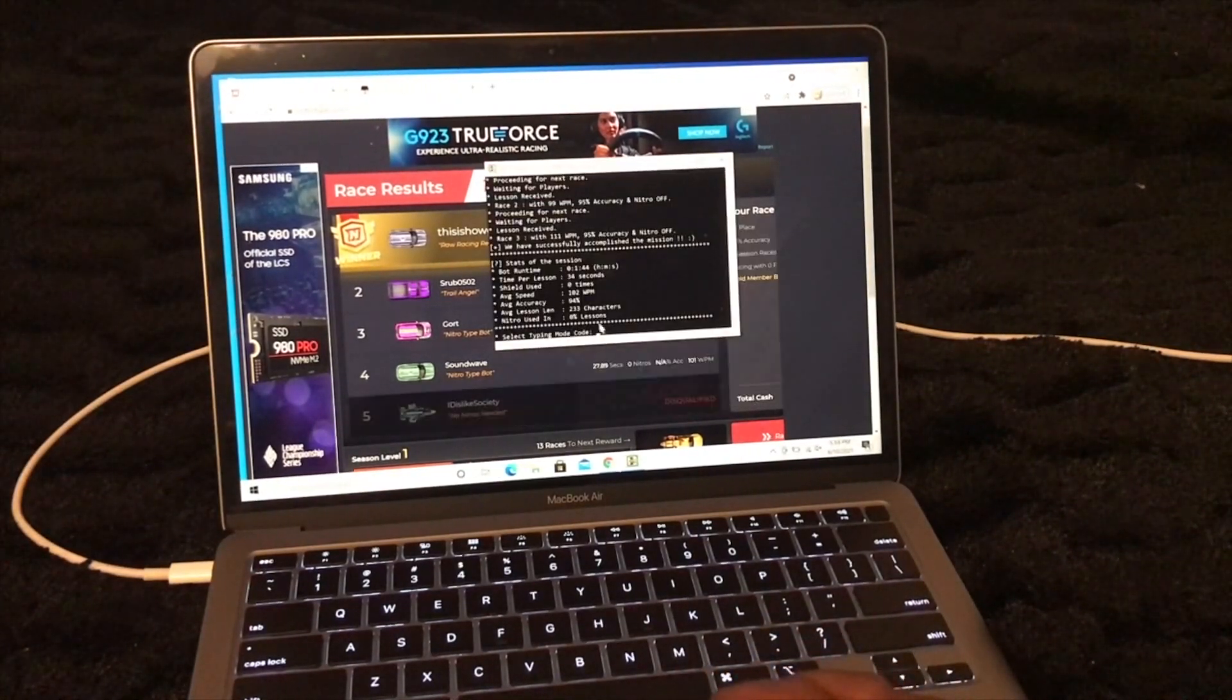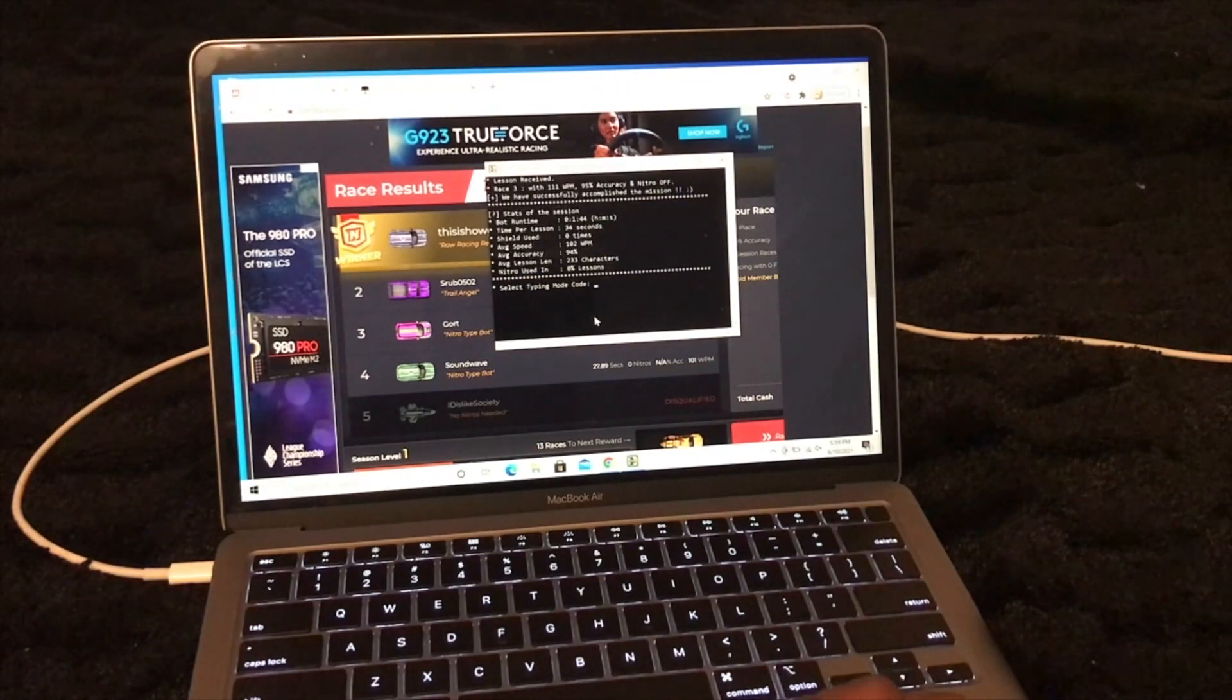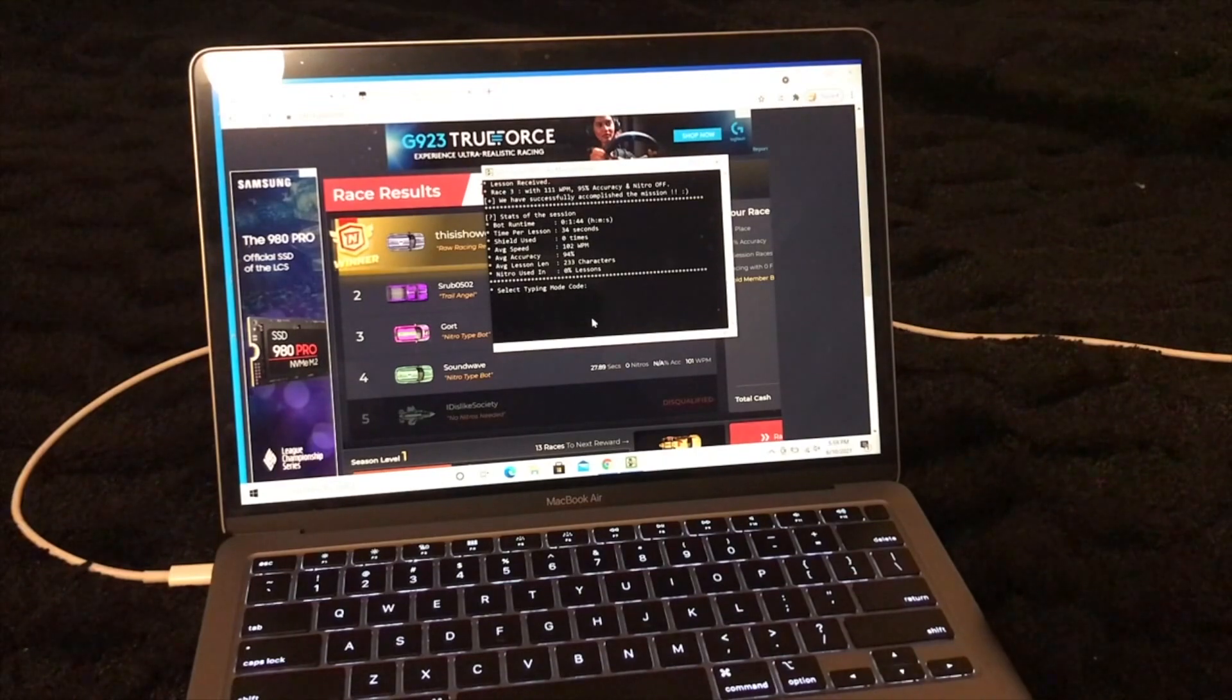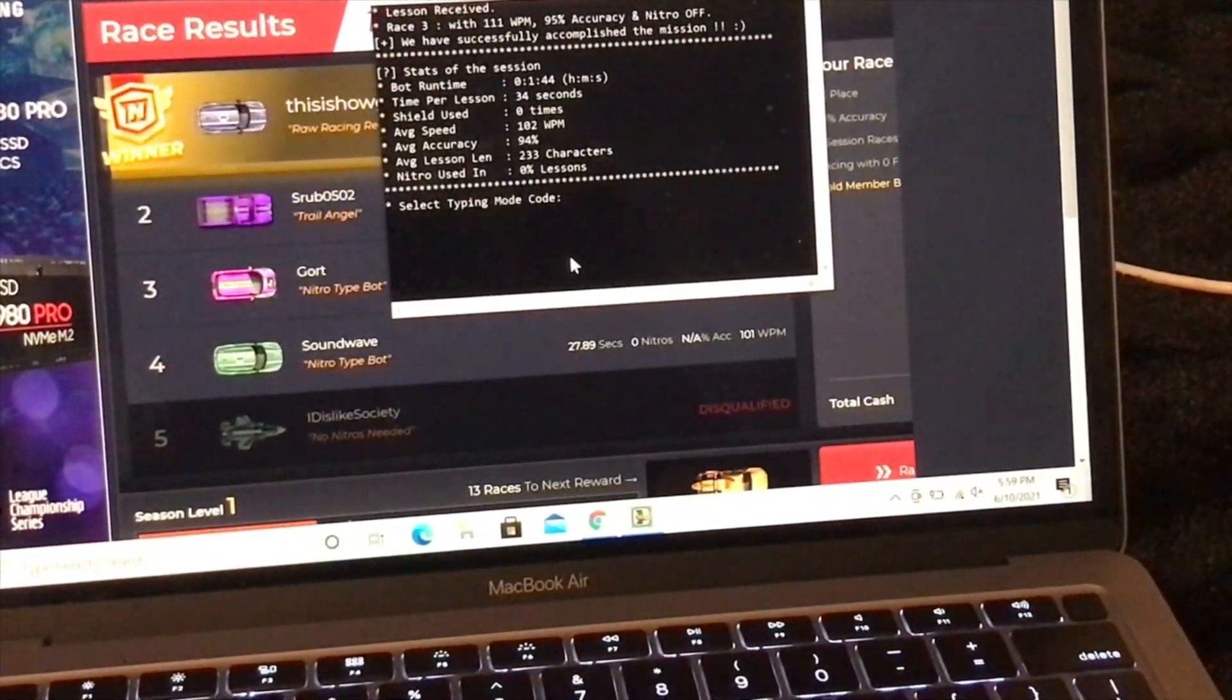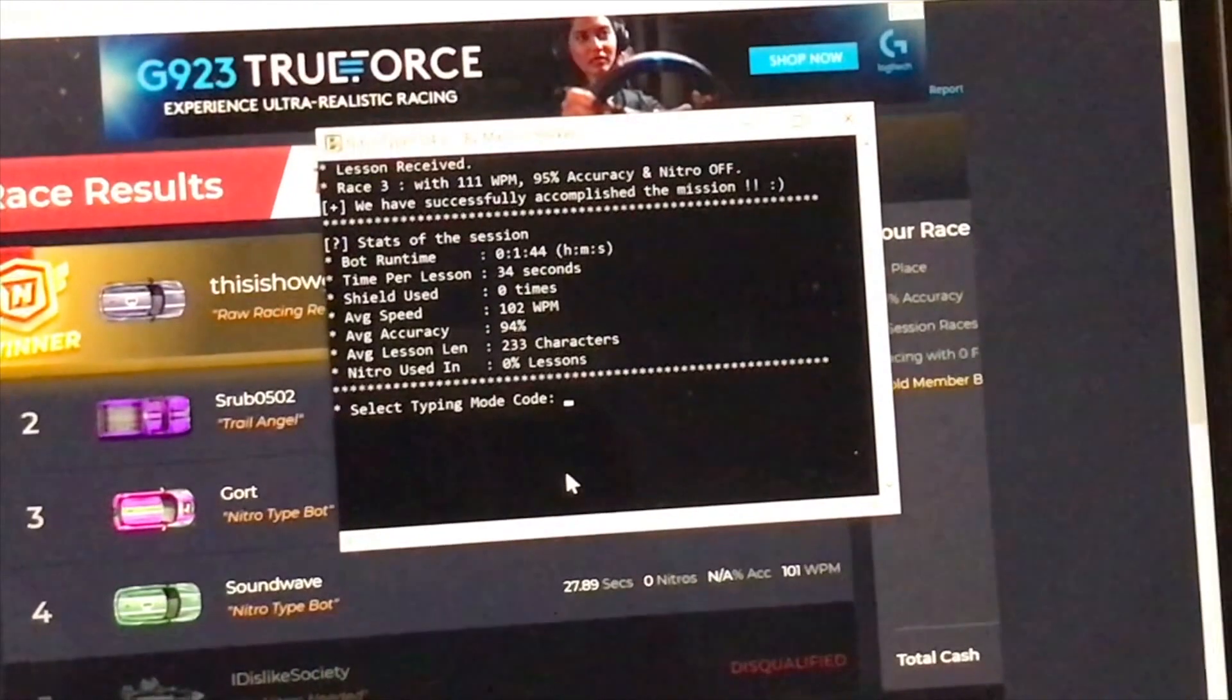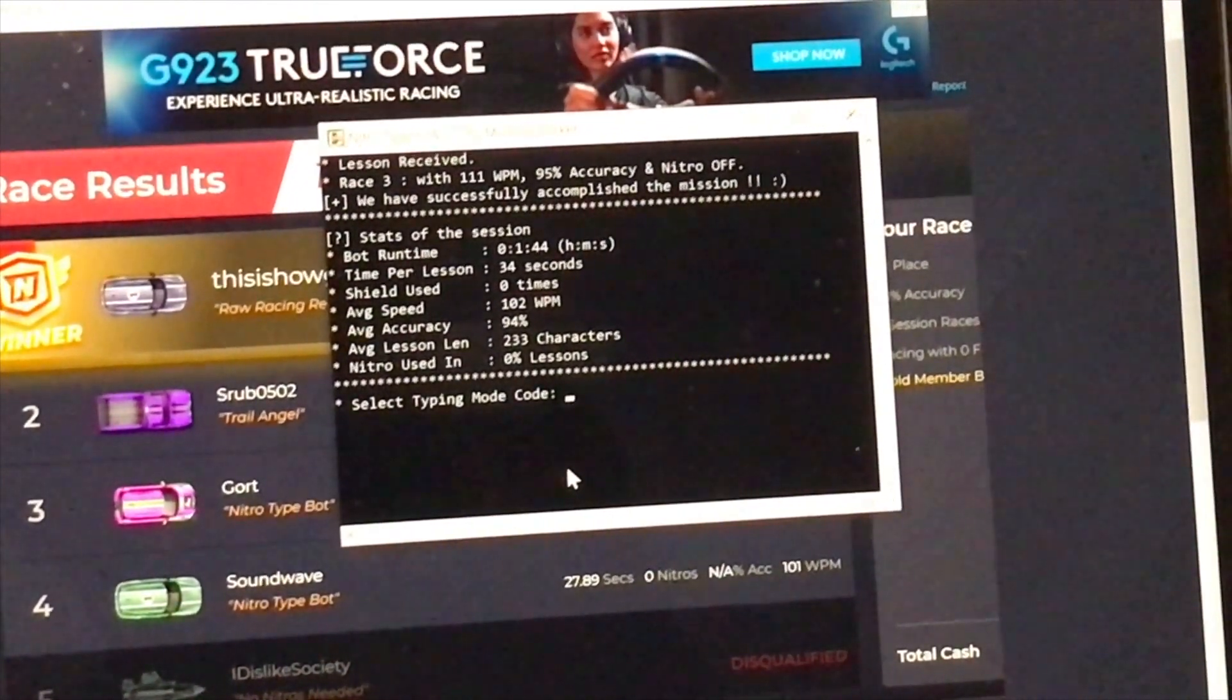Now if you go back here, it will show you all the things that happened. The stats of the session. So the bot has been around for 1 minute and 44 seconds. Average speed, 102 words per minute. Average accuracy, 94%.